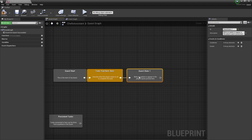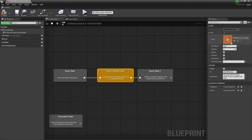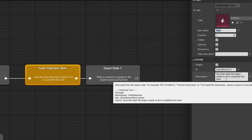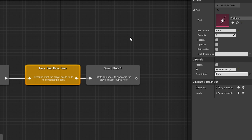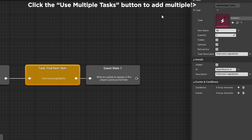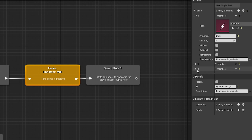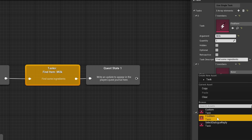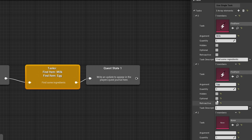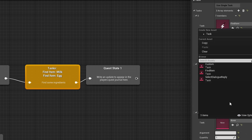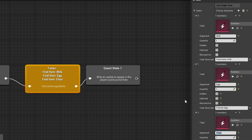We're just going to use find item. For the description, we'll say 'find some ingredients'. And we're going to say find item: milk. Then we're going to add multiple tasks because the player also has to find flour and an egg. So we're going to go to find item: egg, with description 'find an egg'. This one's going to be 'find some milk'. And this last one, find item: flour, with description 'find some flour'.